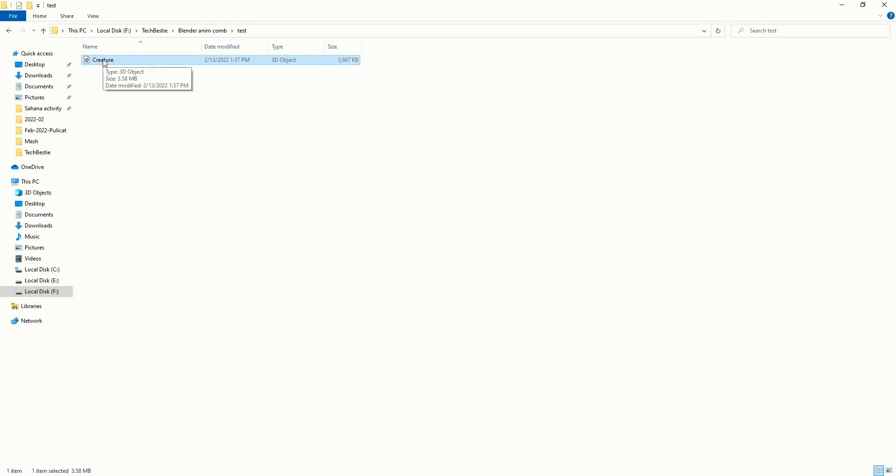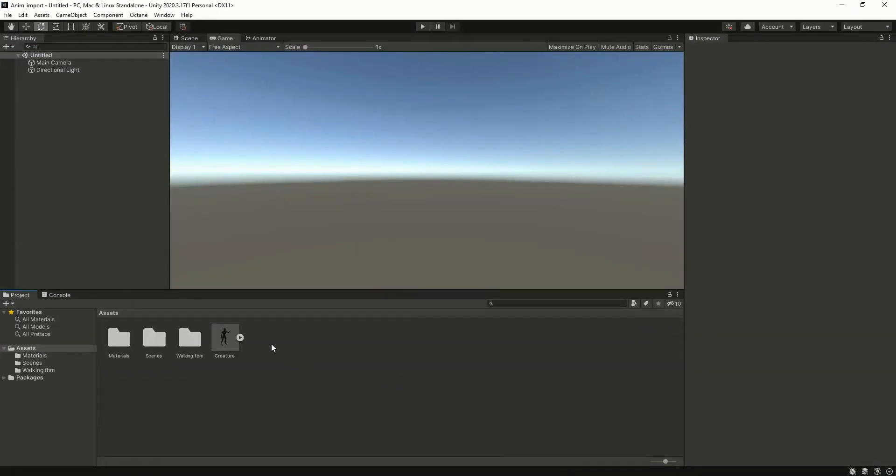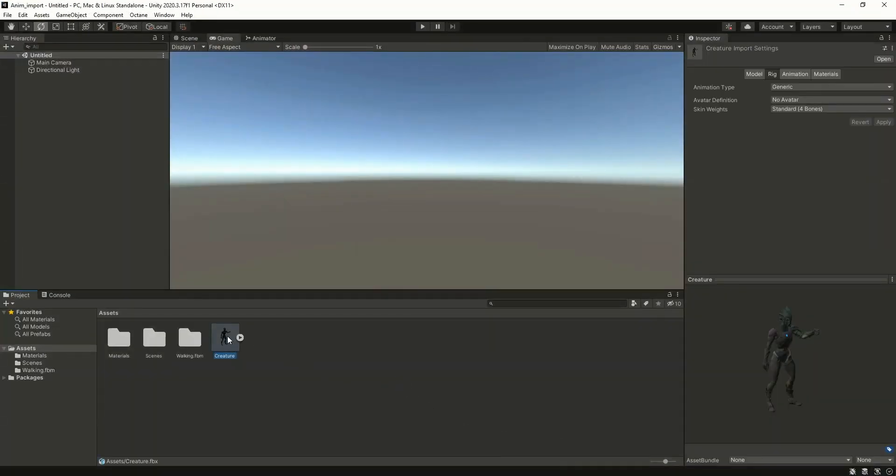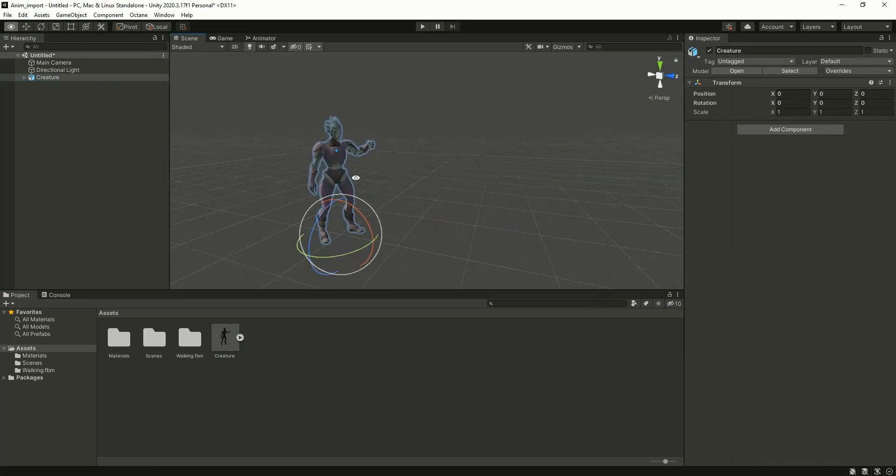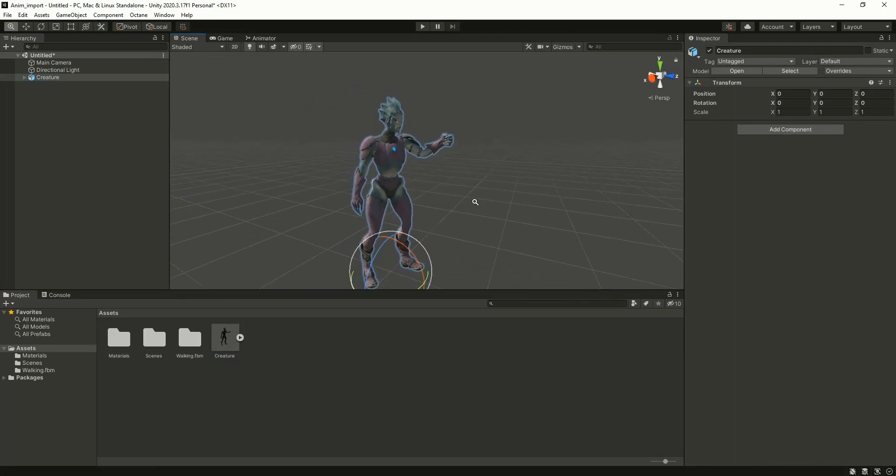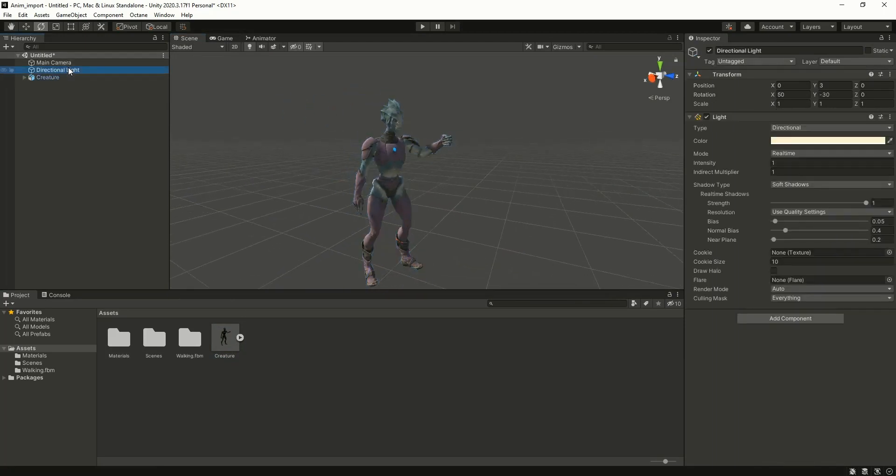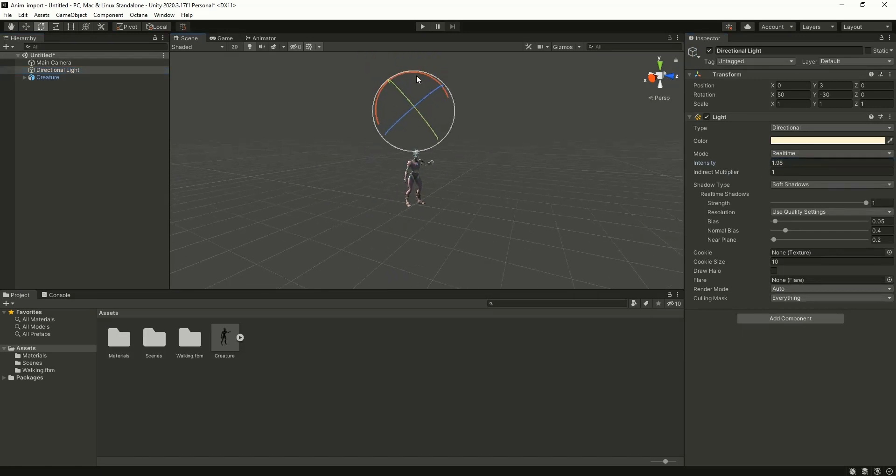I'm taking this creature model into the scene. Let me adjust some lighting info.